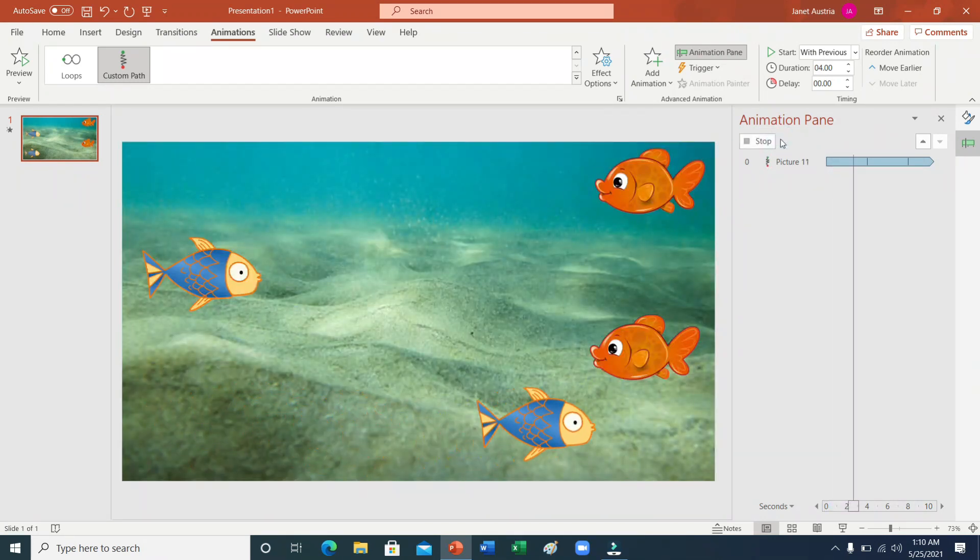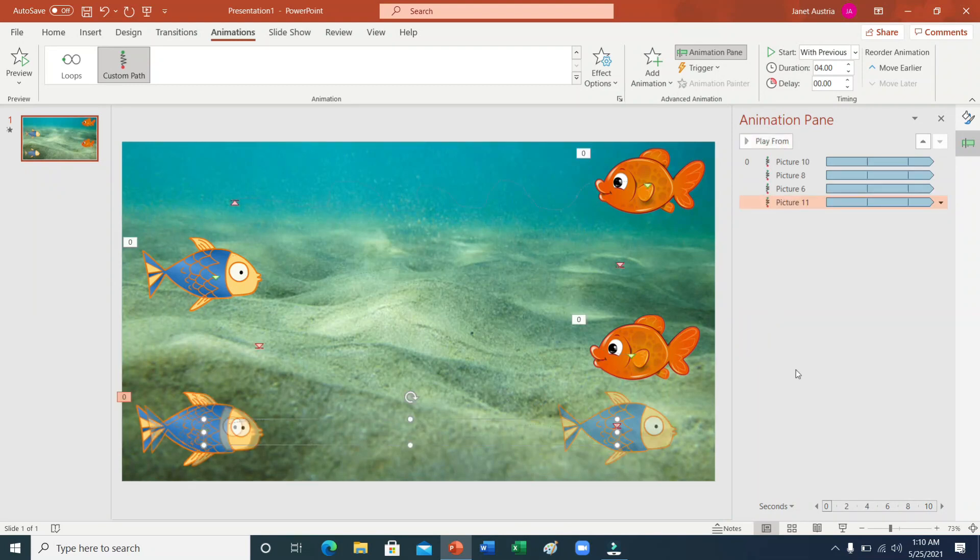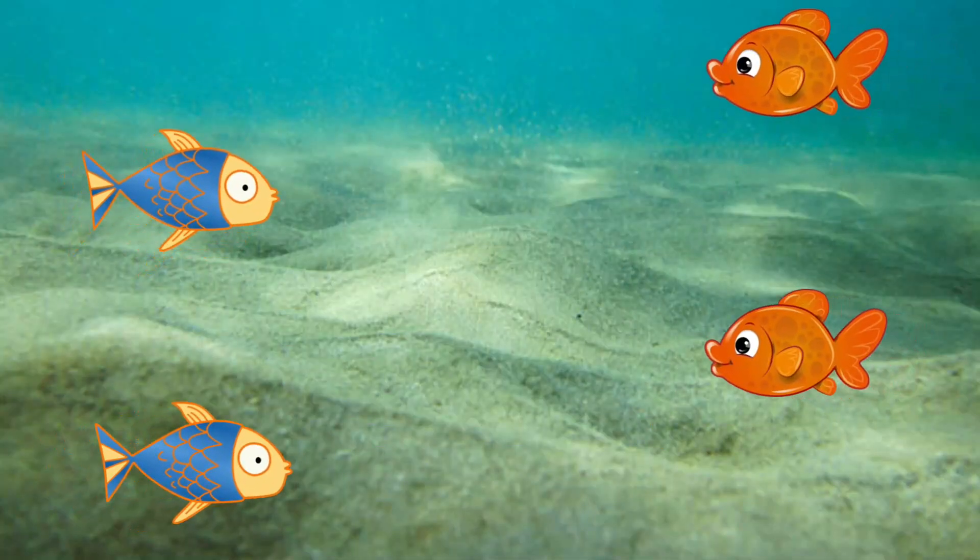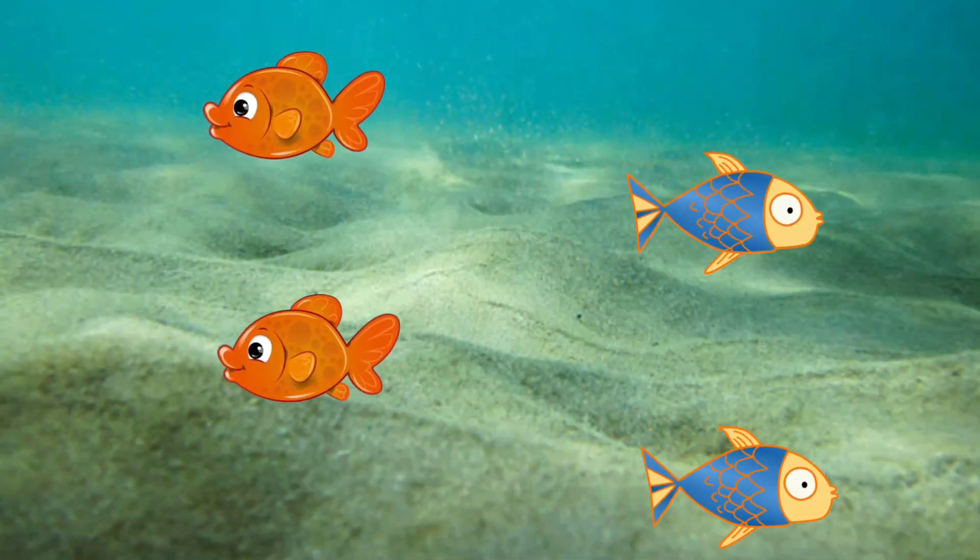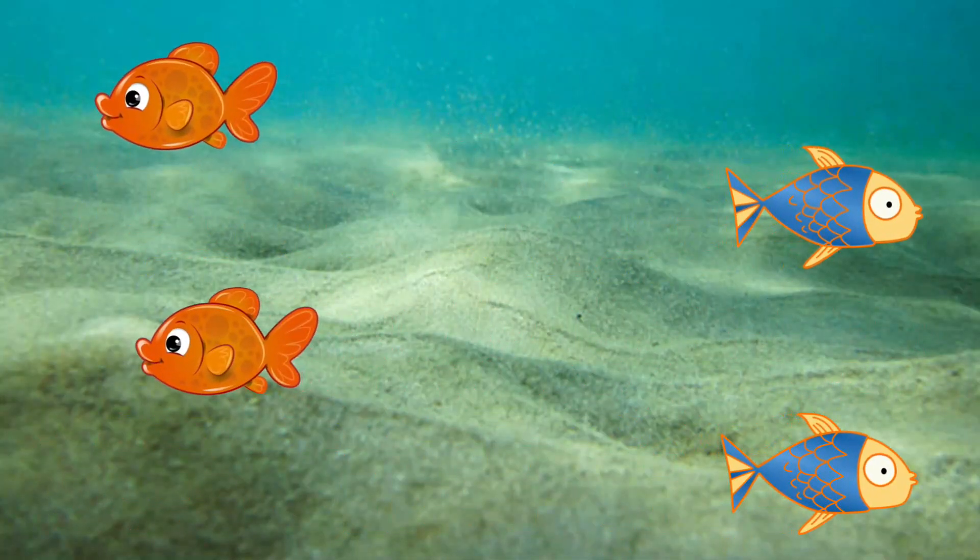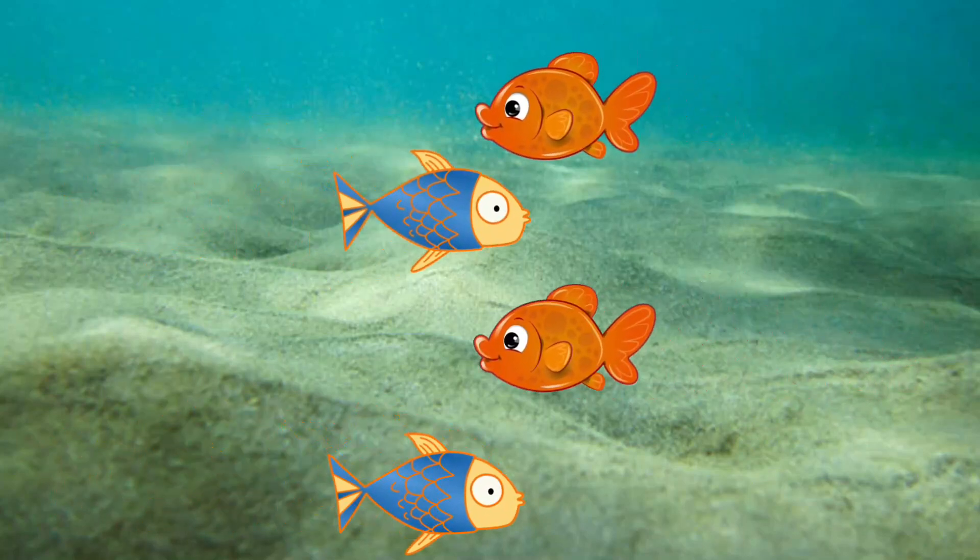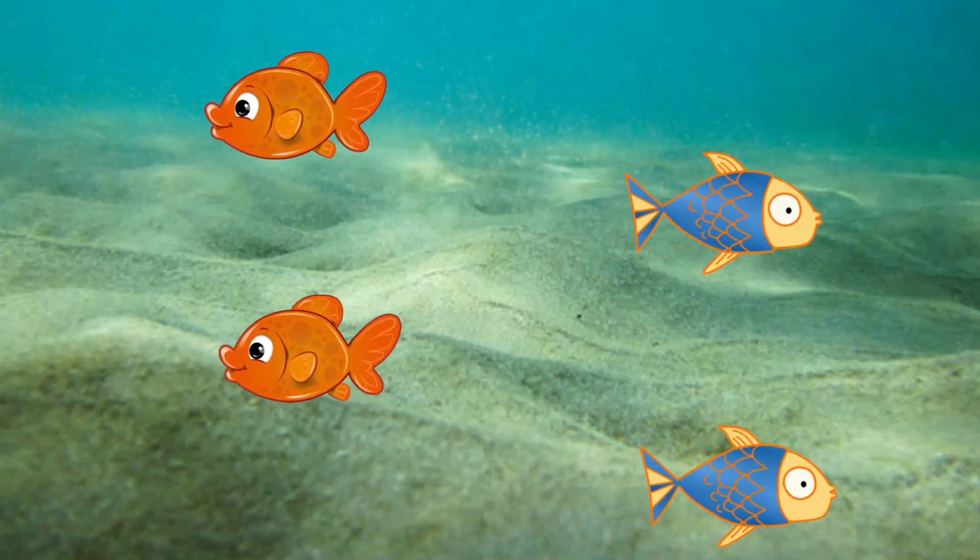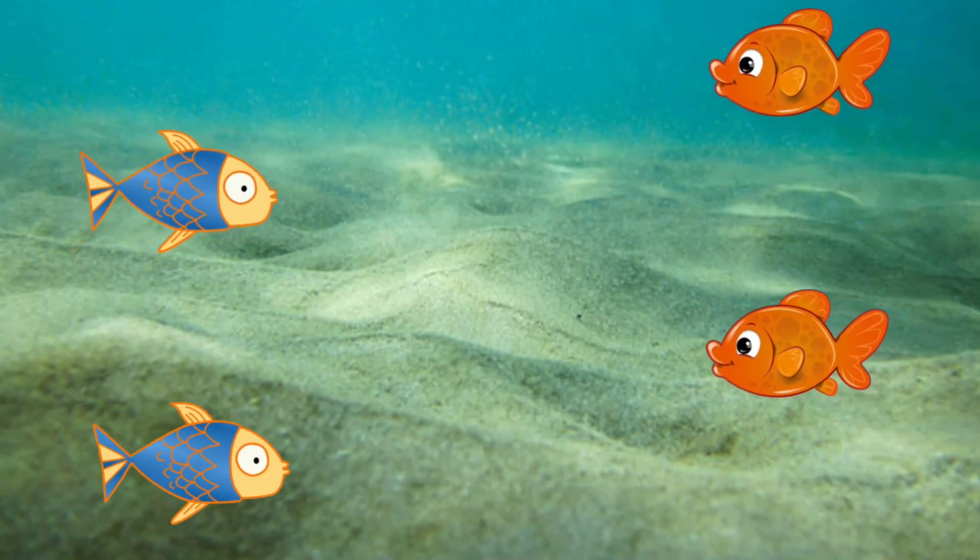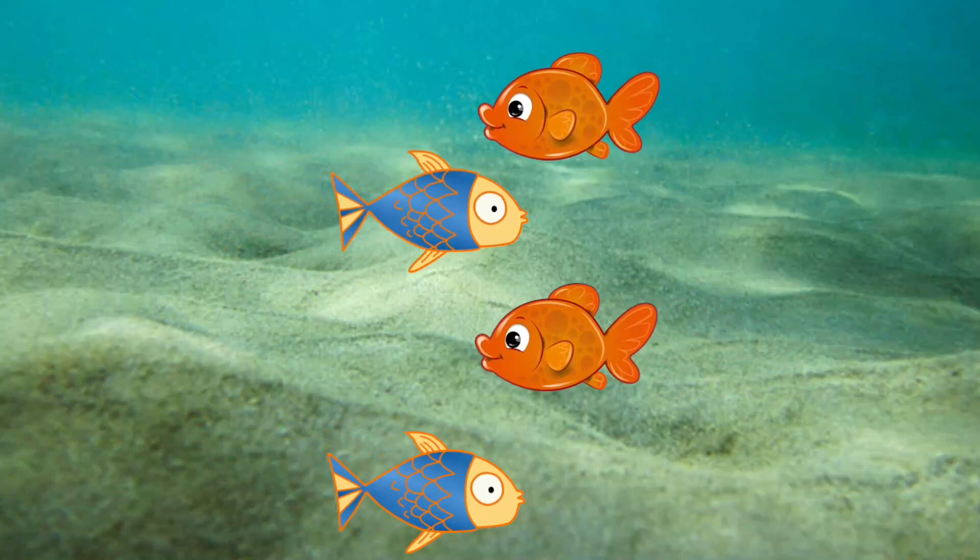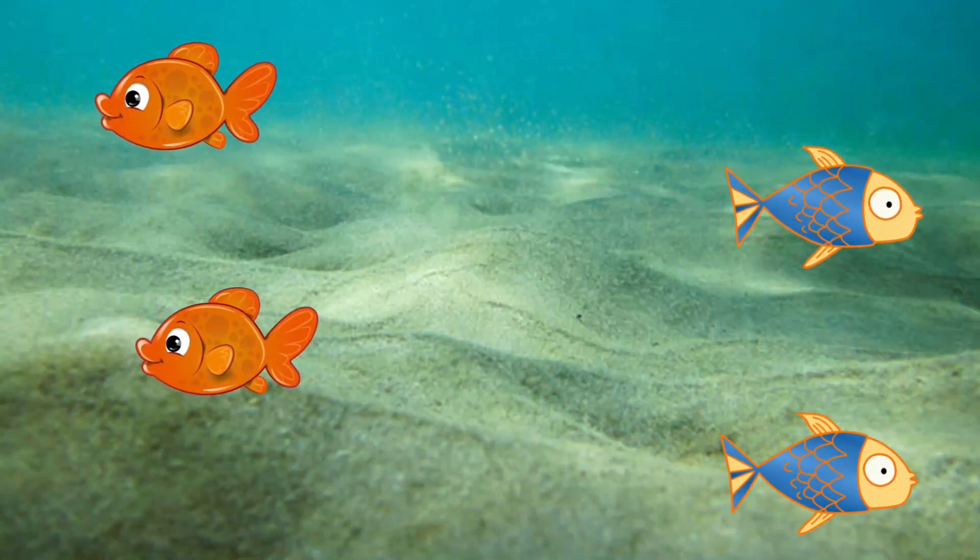Ngayon, gusto po natin makita na lahat ito. Dito po tayo pupunta. Tignan po natin. Nakita niyo po ang mga fish. Humandar. Ang ganda. Di po ba? Nagkaroon na tayo ng sarili nating aquarium.